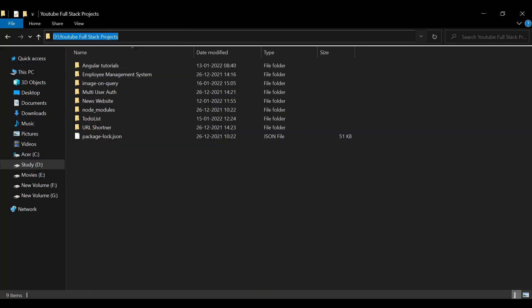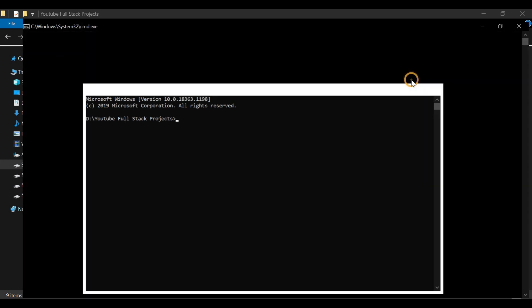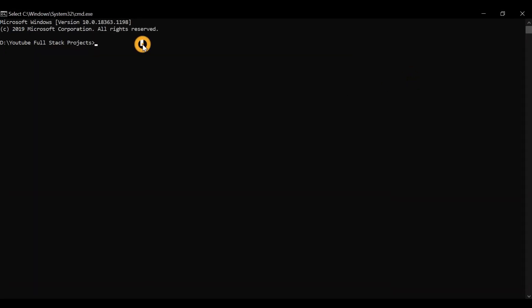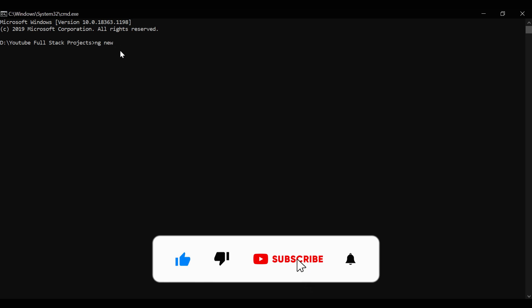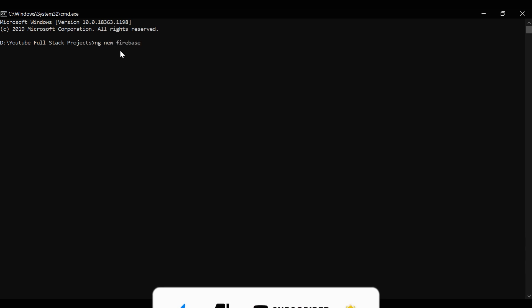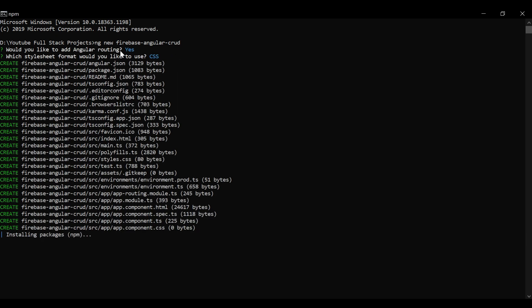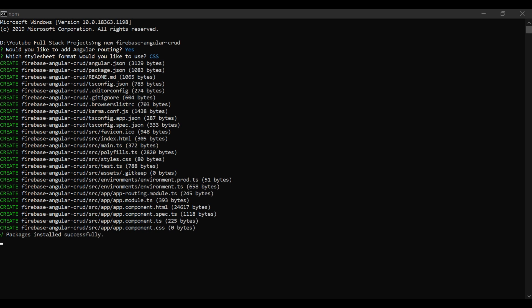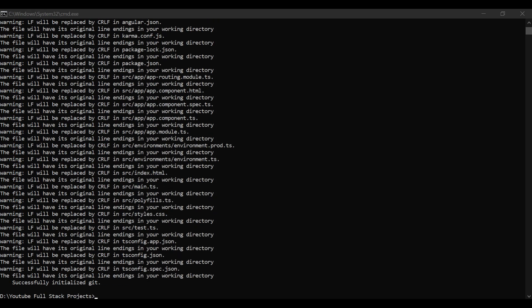Firstly we'll create an Angular application. For that we'll open command prompt and type the command 'ng new angular-firebase-crud'. This will create a project named firebase-angular-crud. We will use routing module here, so we'll type yes there, and we'll use simple CSS. It will create our project.